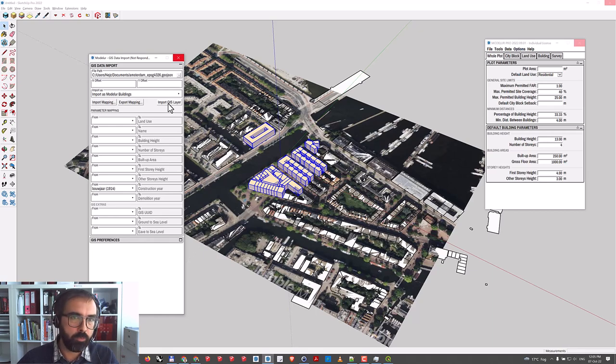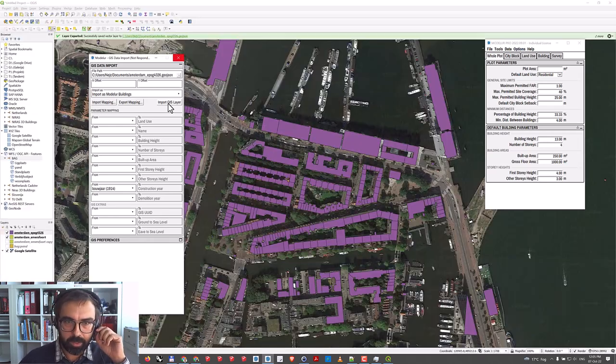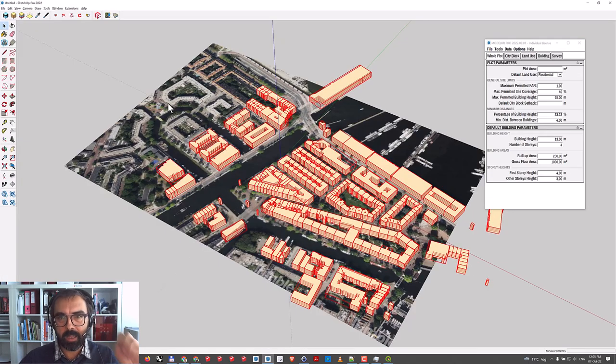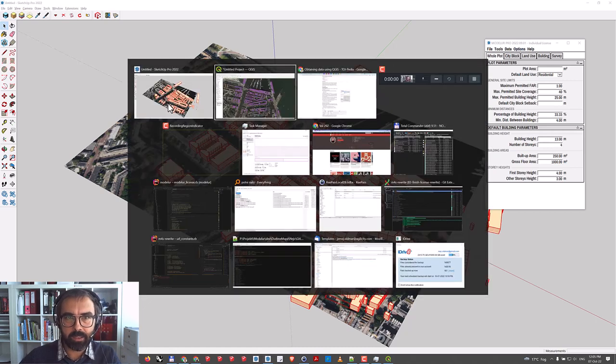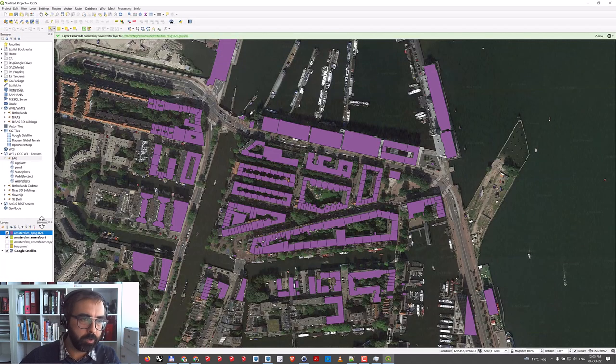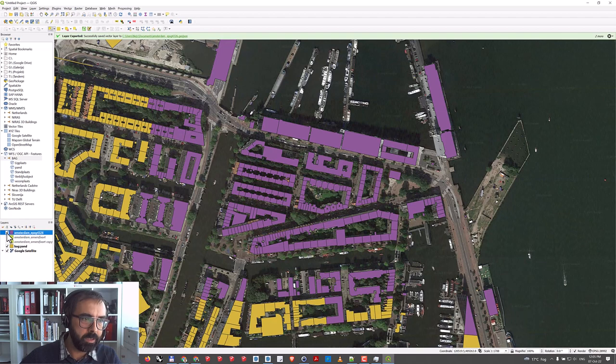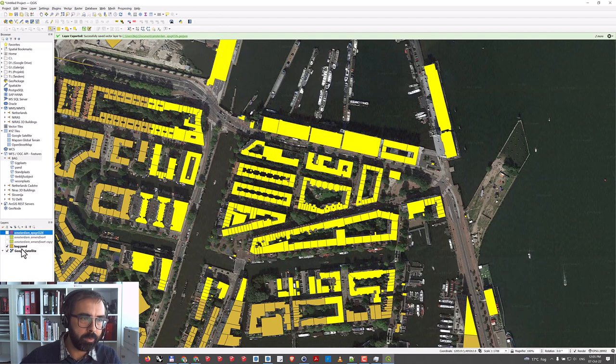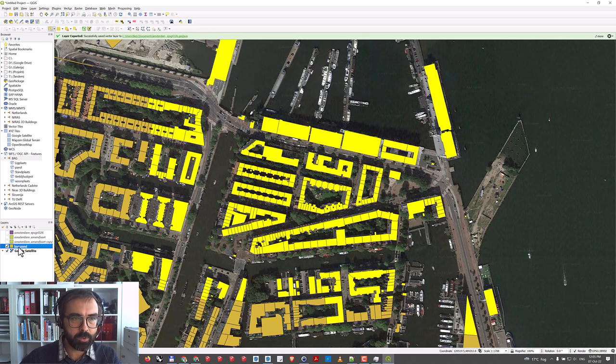Hopefully this explains how to prepare GIS data. In the case I've shown you, I'm using stream data from Dutch Kadastral services, but I could also use